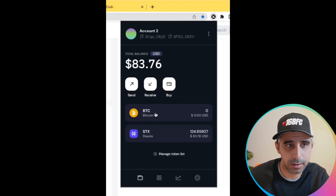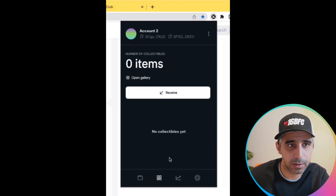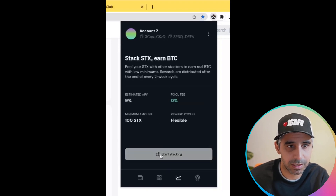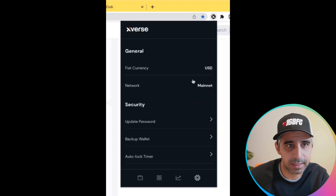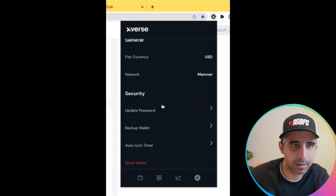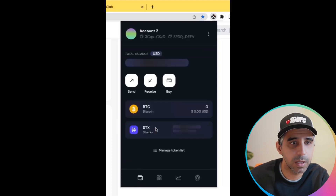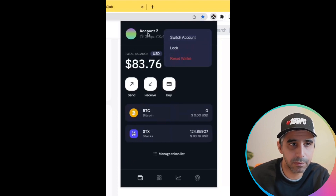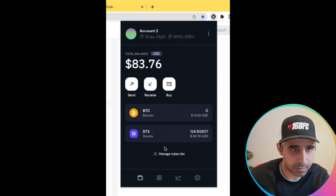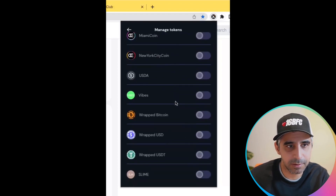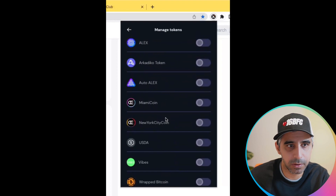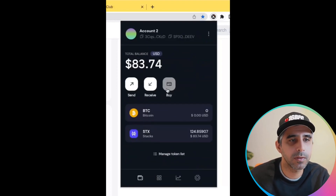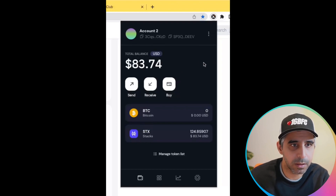Your wallet shows your Bitcoin and your STX. If you want to receive items, you can see in the wallet you could start stacking if you want to. In settings, you can adjust a few things — update your password, back up your wallet if you didn't do it the first time. Up here is how you can switch accounts or lock the wallet. You can manage tokens and tick which tokens you want to appear in your wallet.